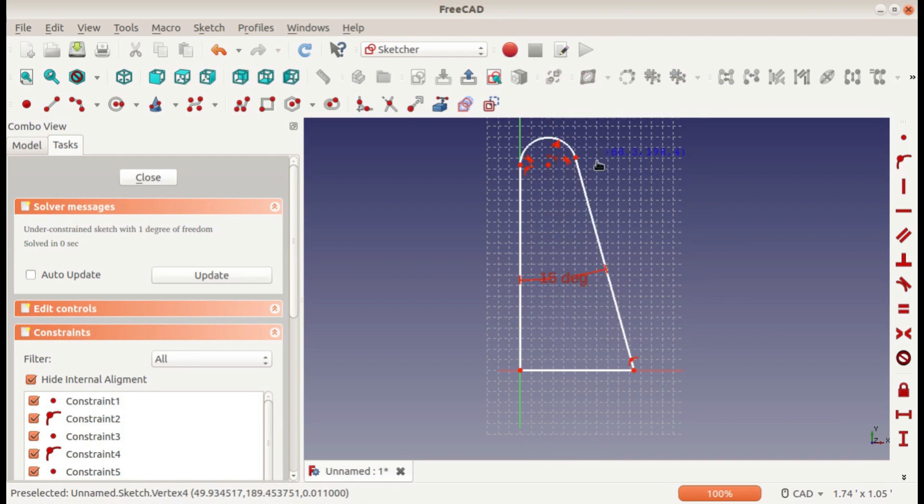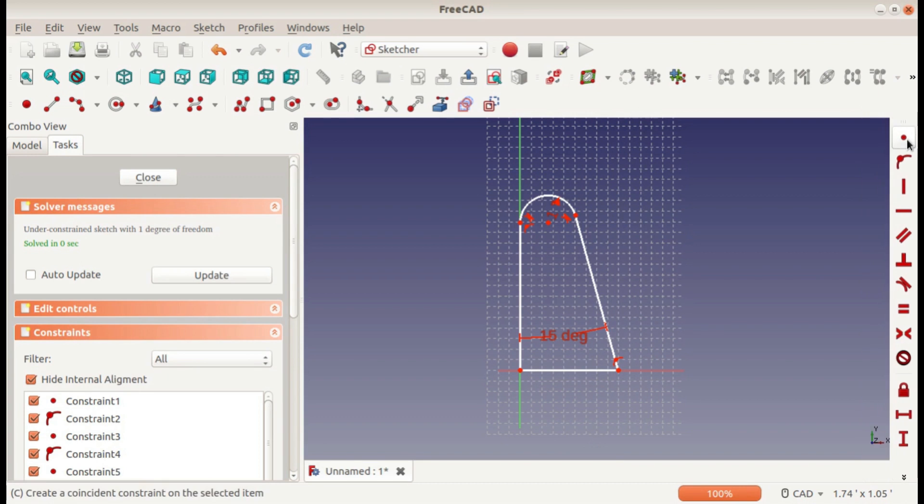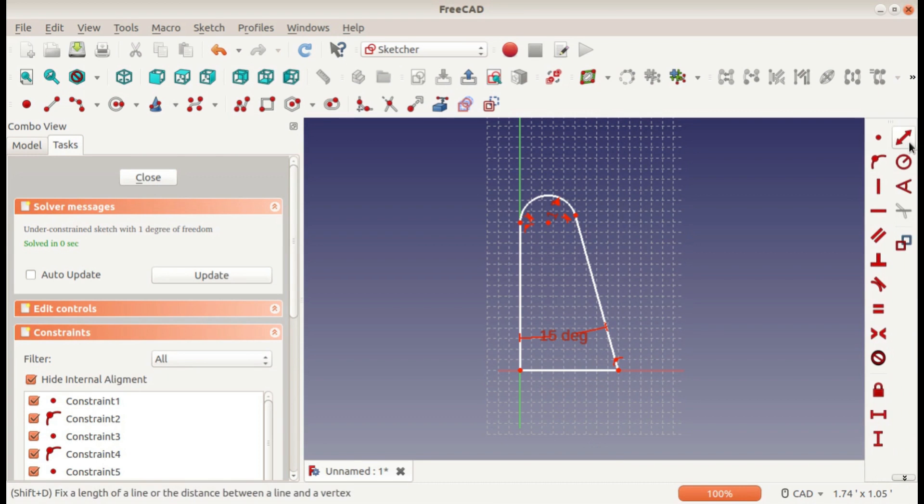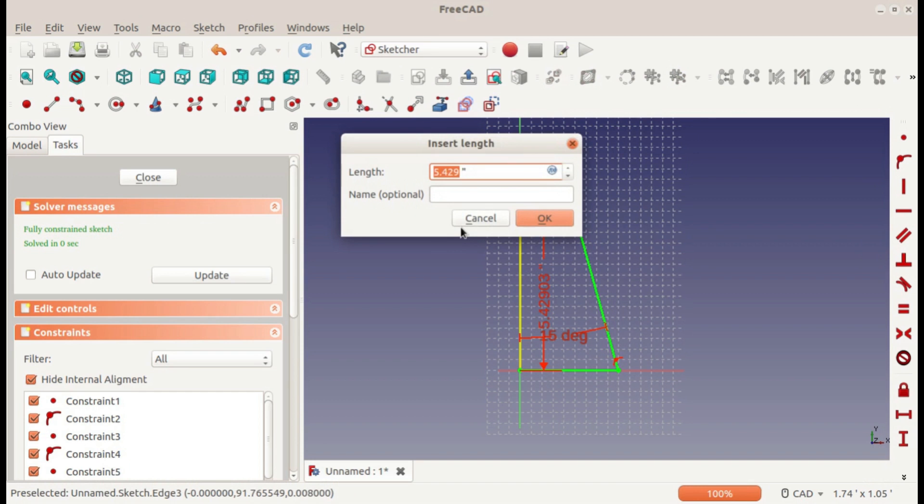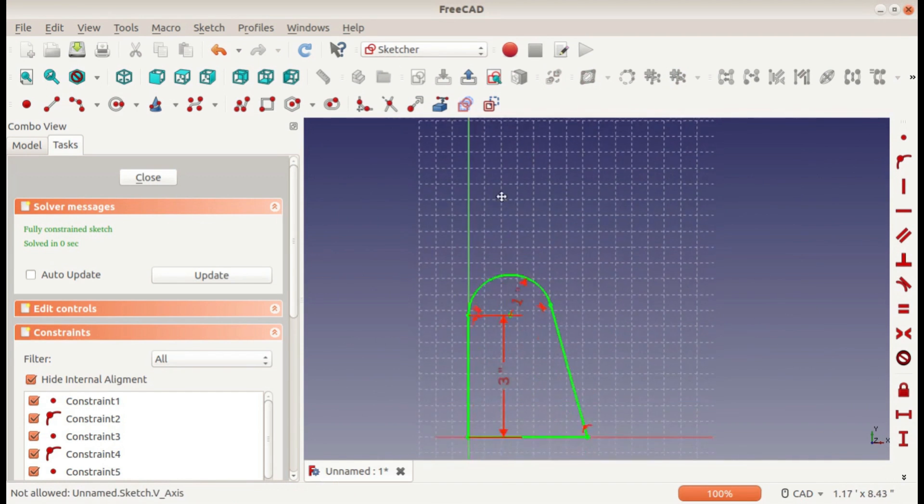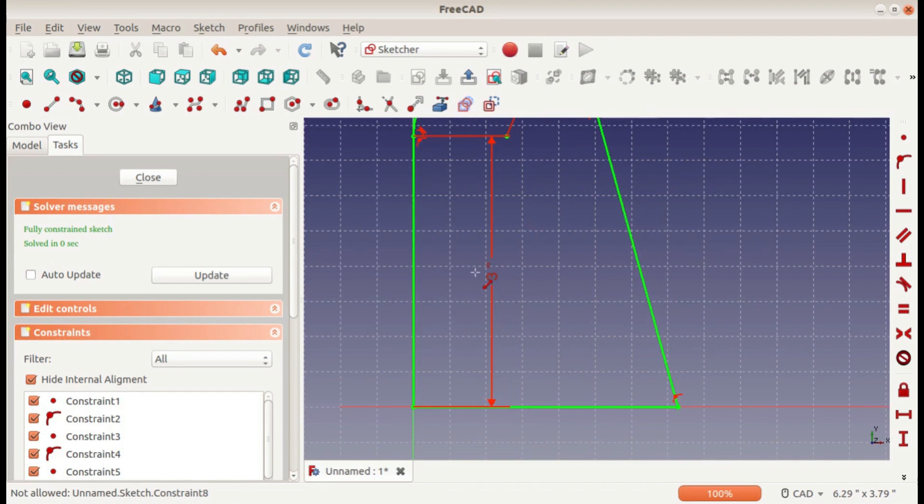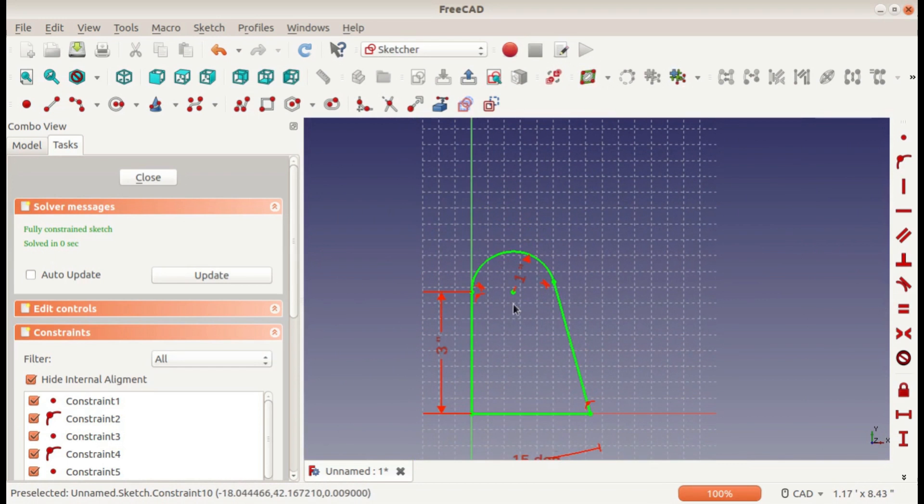Only if we define one more thing, that means it will stop moving. So we can just set this distance here to three inches, and now it turned green, which means it's fully defined.